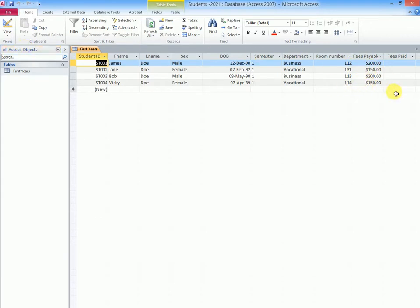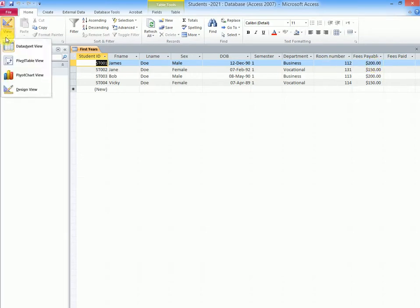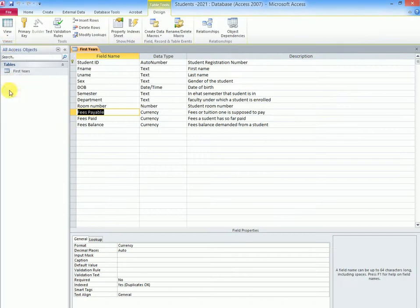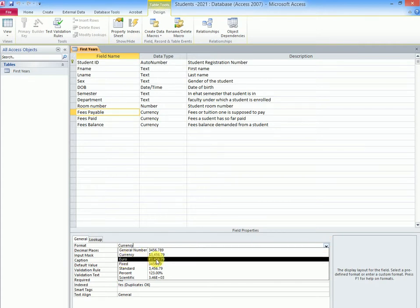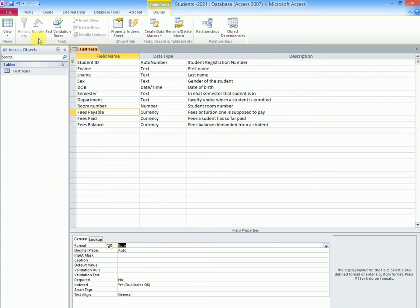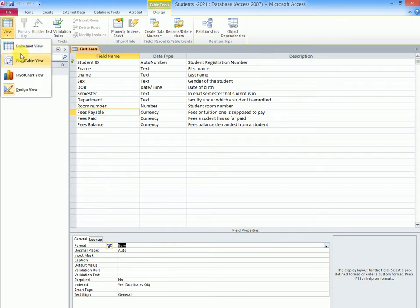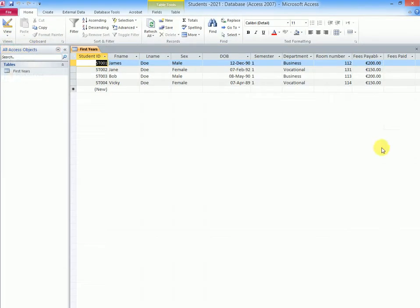Supposing you wanted to alter this within Access and show a different currency symbol, it's simple. We go back to view design view and right about here in format we see currency. So if for example we wanted to choose the euro, we would say euro, save, go back to view datasheet view, and notice the euro sign will appear.